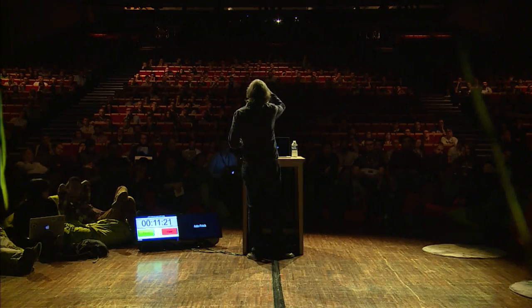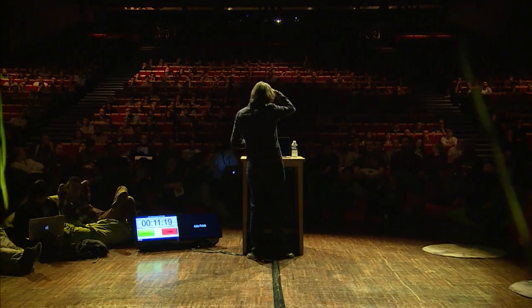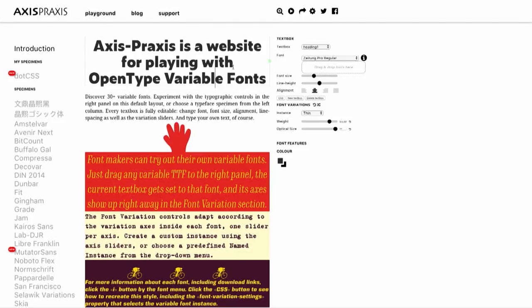We then use WOFF2 compression — a super compression using an algorithm called Brotli. If you're not using WOFF2 compression on your fonts, you really ought to be. These fonts are super small. When this technology was announced, I didn't have anywhere to play with them, so I wrote something called Axis Praxis. How many have used Axis Praxis in the room?